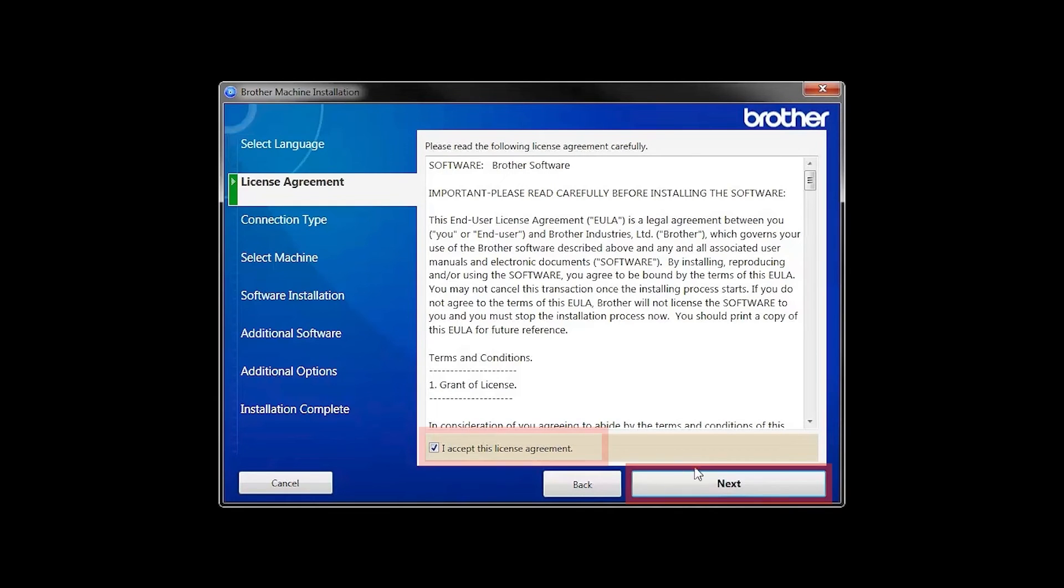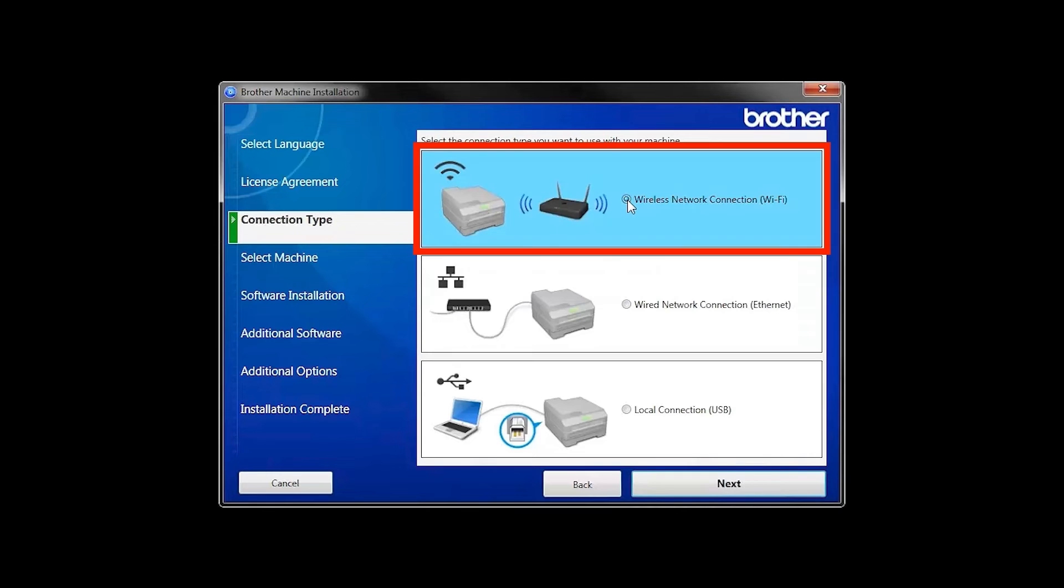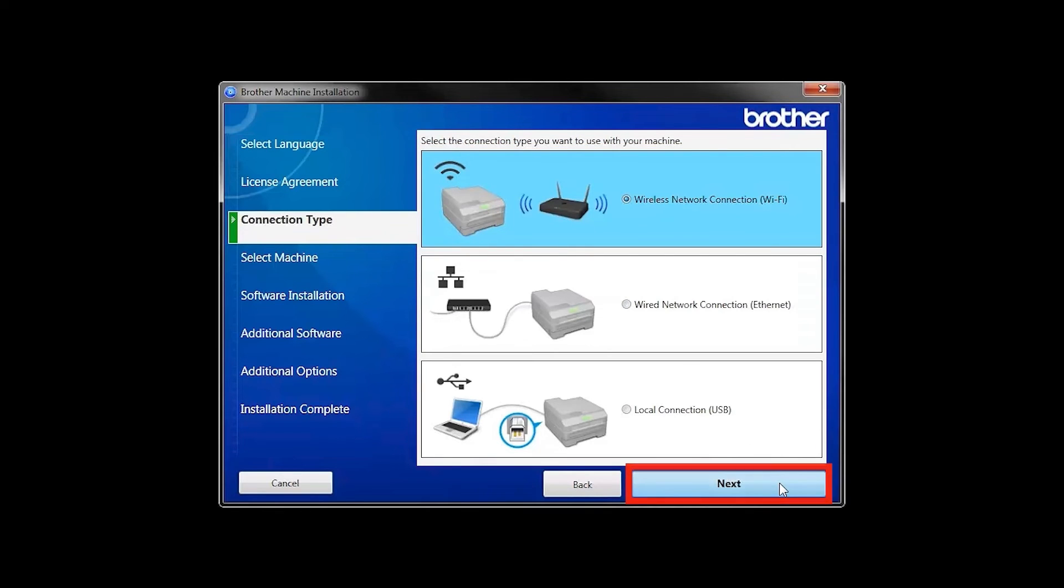Accept the license agreement and then click Next. Select Wireless Network Connection and then click Next.